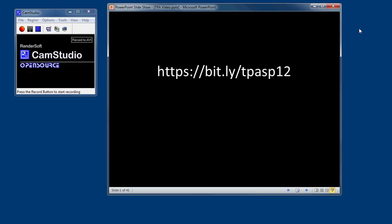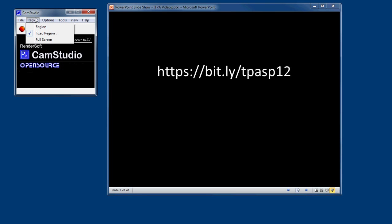So once I have my PowerPoint ready to go, I want to make it the approximate size of CamStudio. Now in CamStudio, I can tell the program how much of the screen to record.